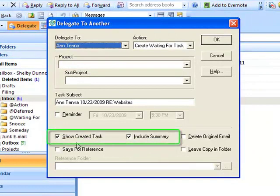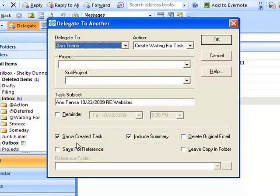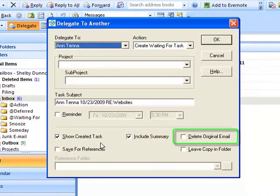You can uncheck the Show Created Task and when you send your email, you'll be done. By checking the Delete Original Email box, you are deleting the original email and not moving it to the At Waiting For folder, saving space if you have restrictions on your inbox size.